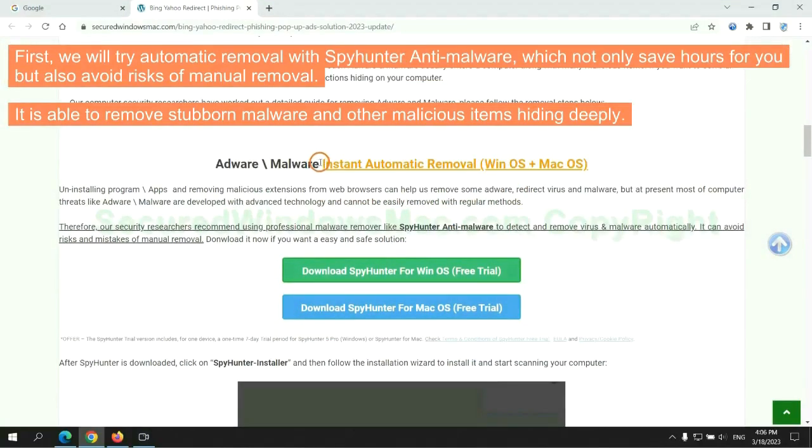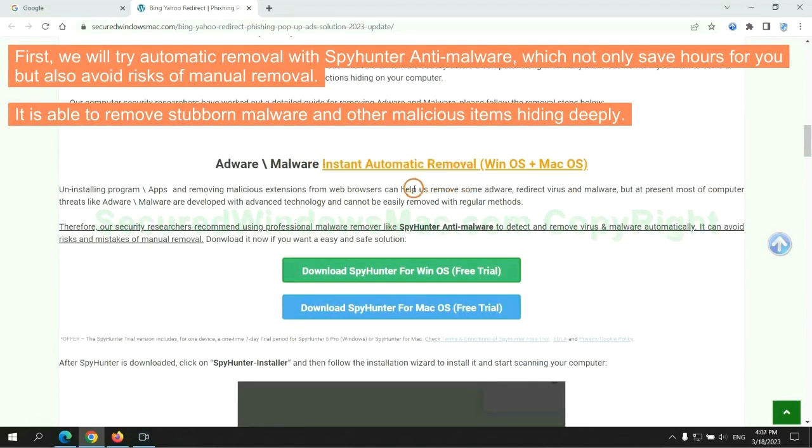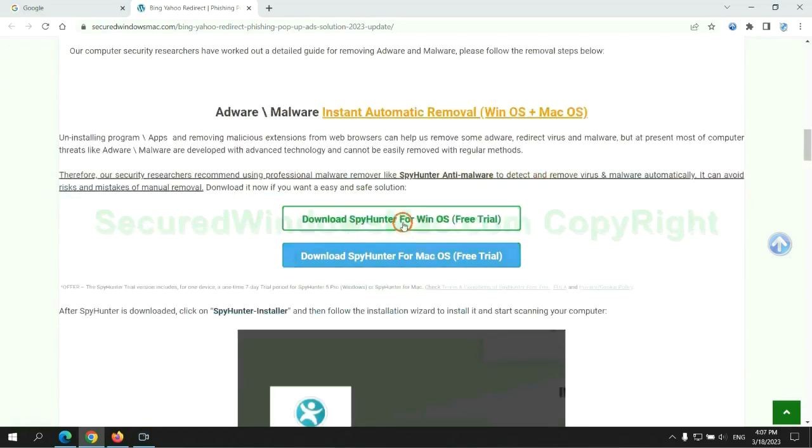First, we will try automatic removal with SpyHunter anti-malware, which not only saves hours for you but also avoids risks of manual removal. It is able to remove stubborn malware and other malicious items hiding deeply.